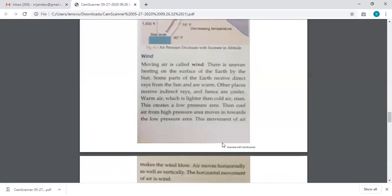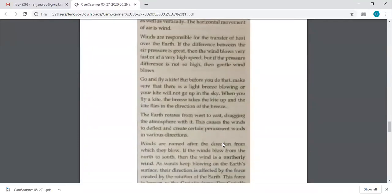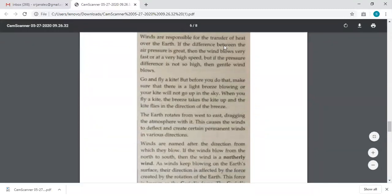Now let's move on to the next element, which is wind. Wind is the horizontal movement of air — the side-to-side movement — and wind always blows from a high pressure region to a low pressure region. Whenever there is uneven heating of the surface of the earth by the sun, the temperature differs. When the temperature differs, the pressure differs, and whenever there is low pressure, wind starts to blow from high pressure to those areas. Winds are also responsible for the transfer of heat over the earth's surface.